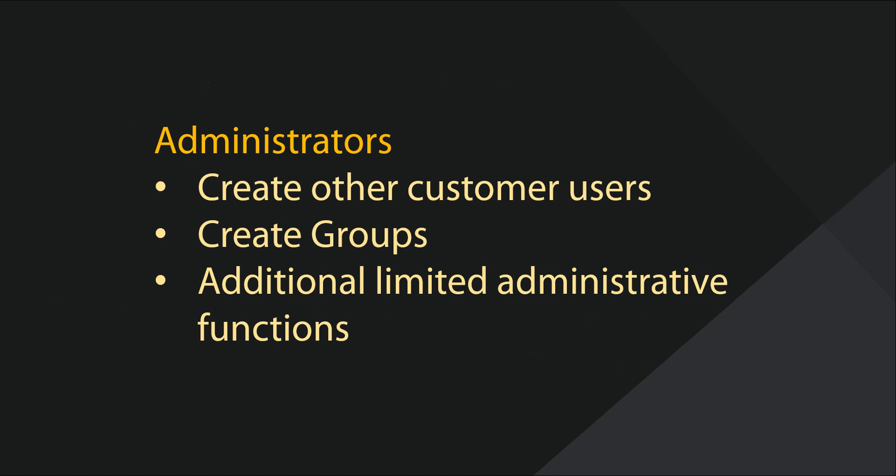Administrator for the customer is able to create other customer users, groups, assign permissions, and more.